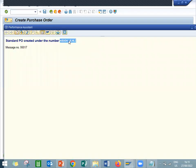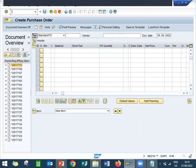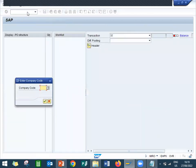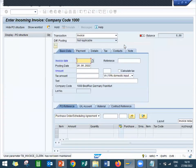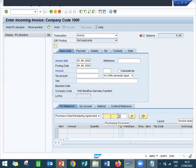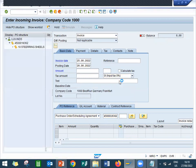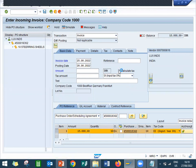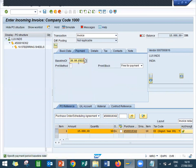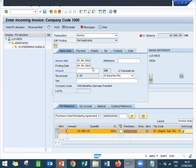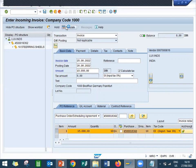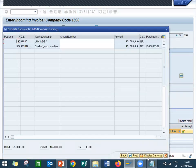Now directly I am going to do MIRO — invoice verification. Company code 1000. Enter the invoicing date. Enter the purchase order number. Select input tax and calculate tax. Enter the base amount — 15000 rupees. Simulate and post. Simulated and posted.